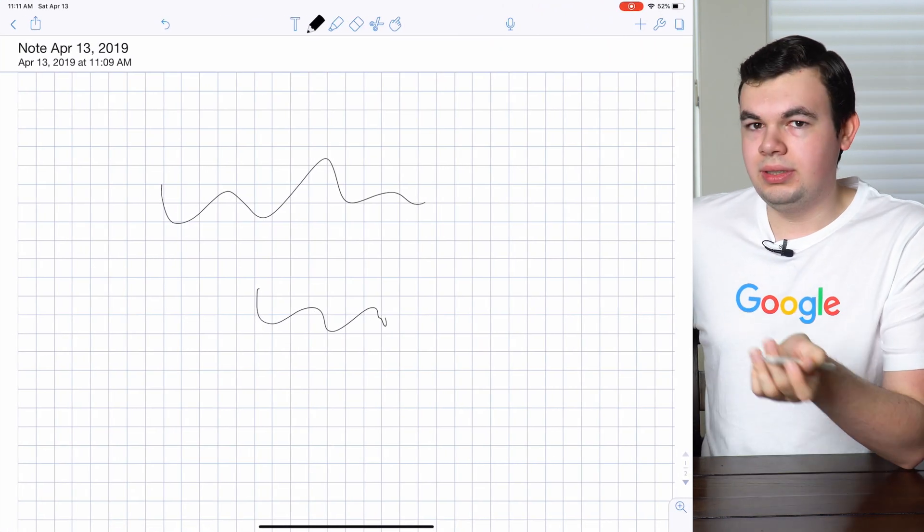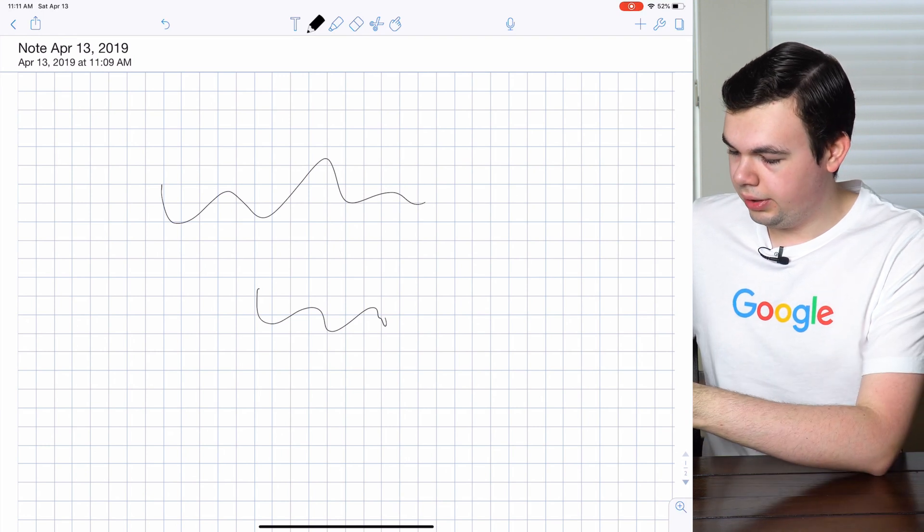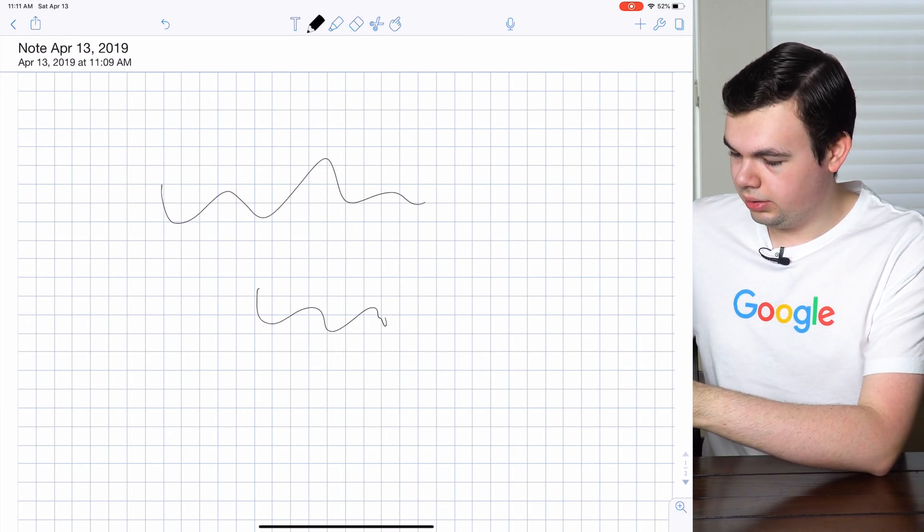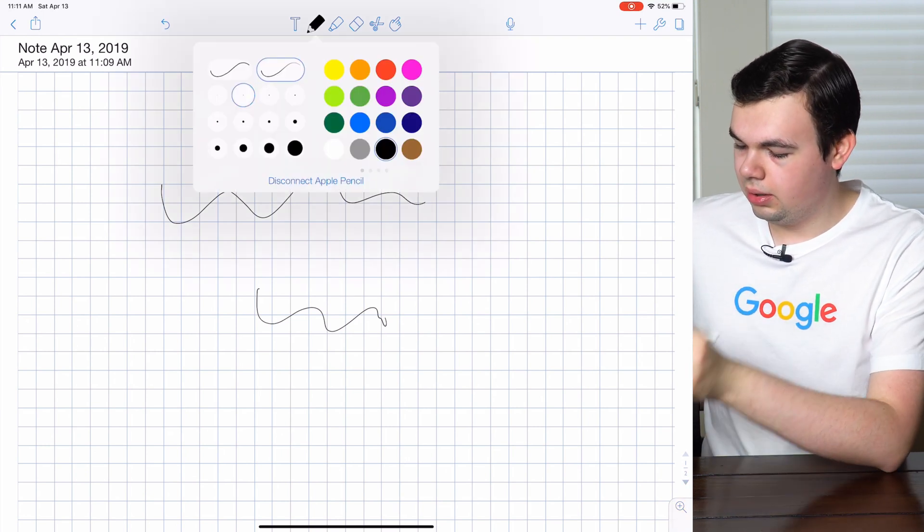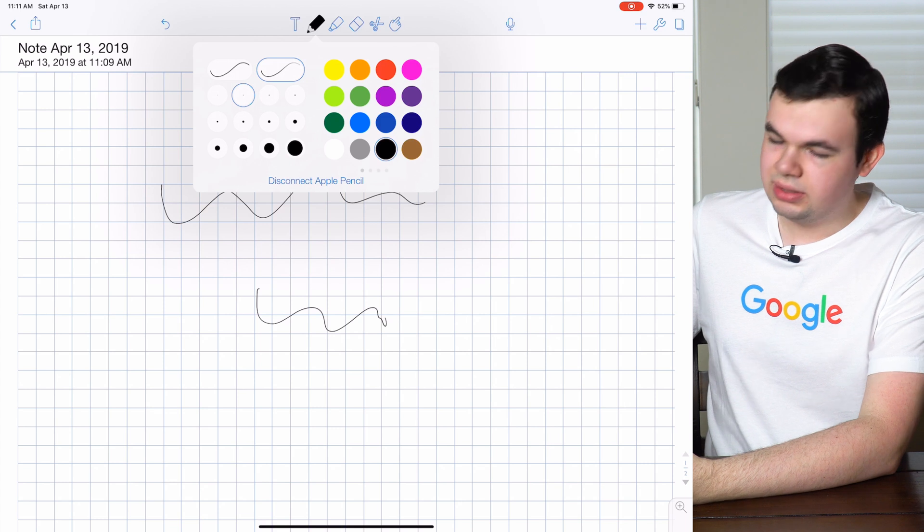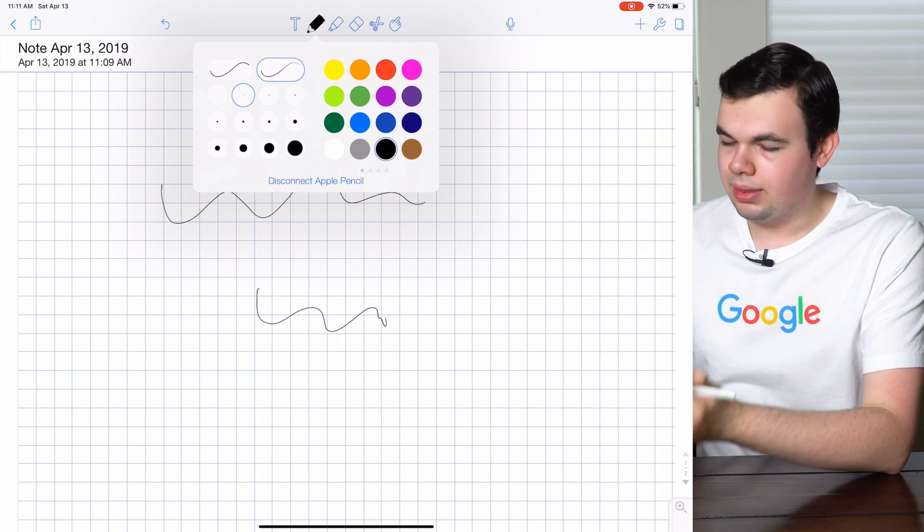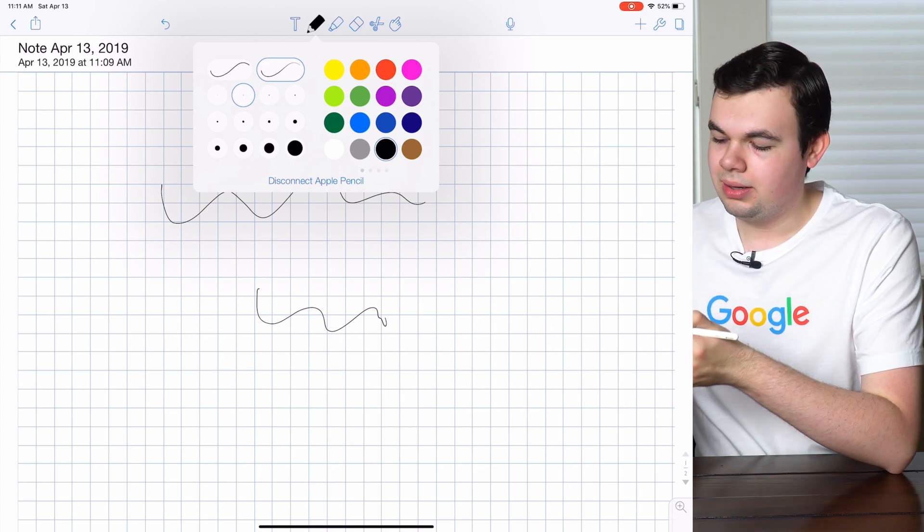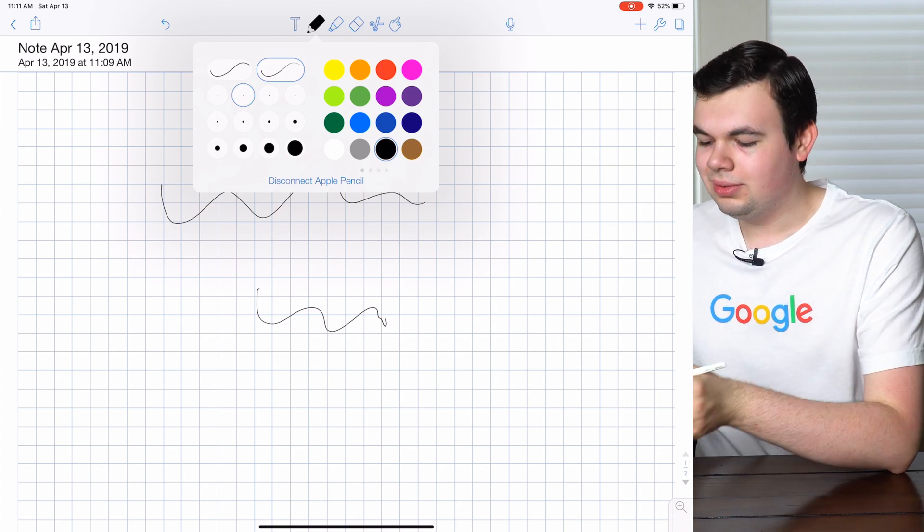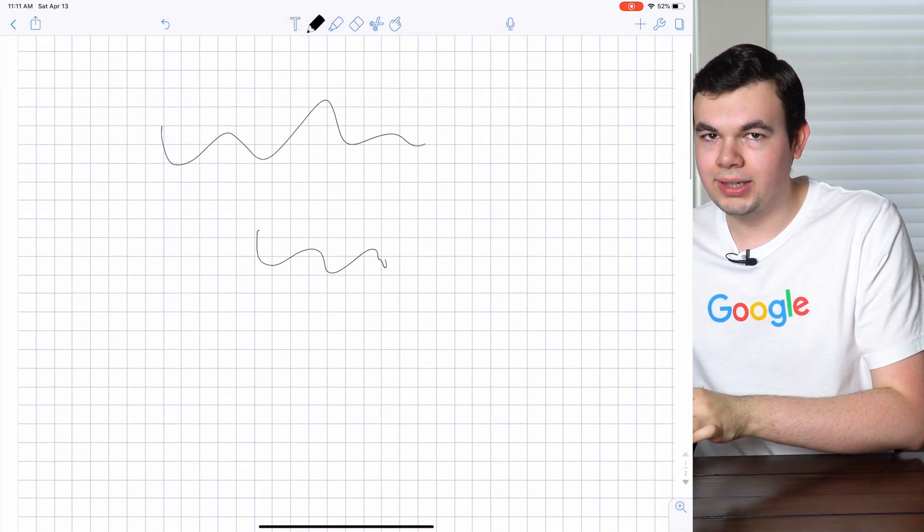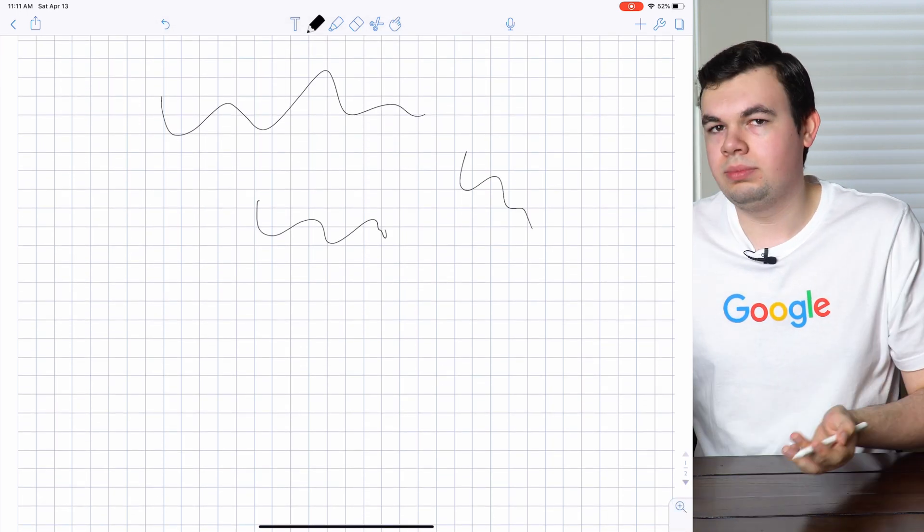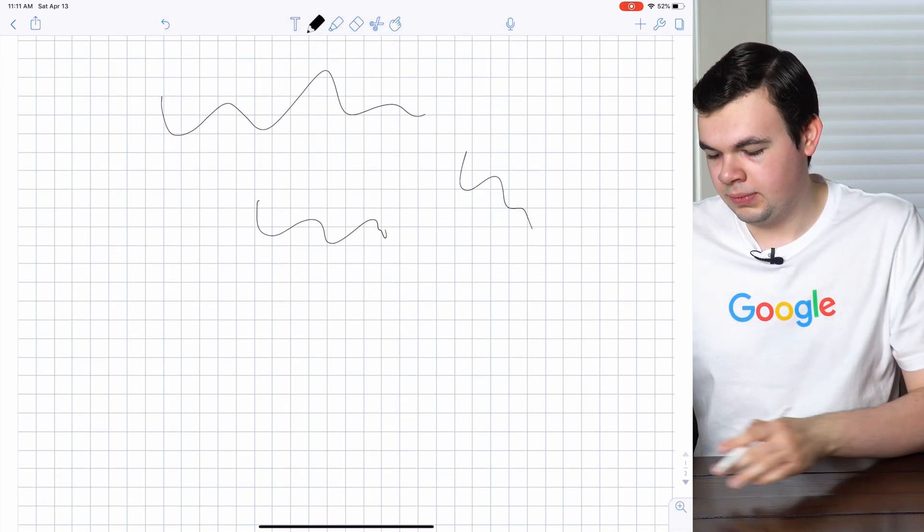And the last thing I want to show you is in Notability. If we tap on the pen, you can see the option says disconnect Apple Pencil. This is how you disconnect it and you can go back to using your finger for drawing rather than the Apple Pencil.